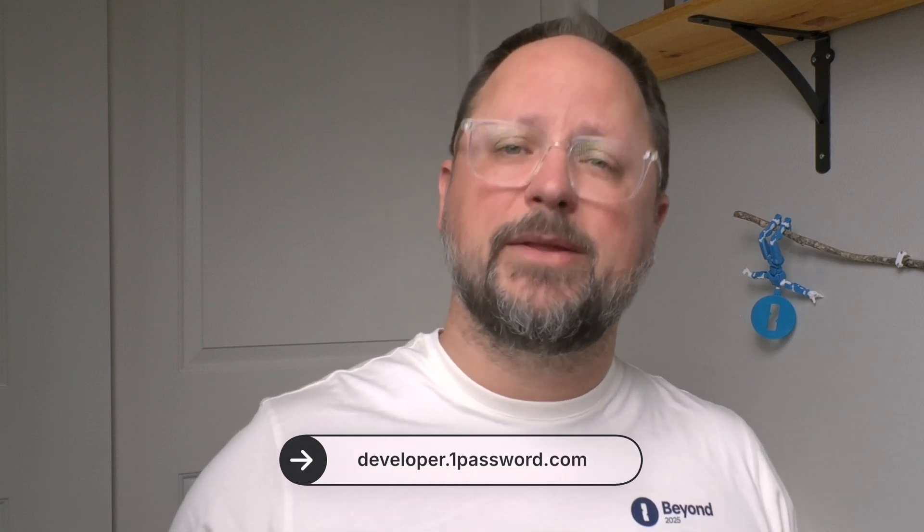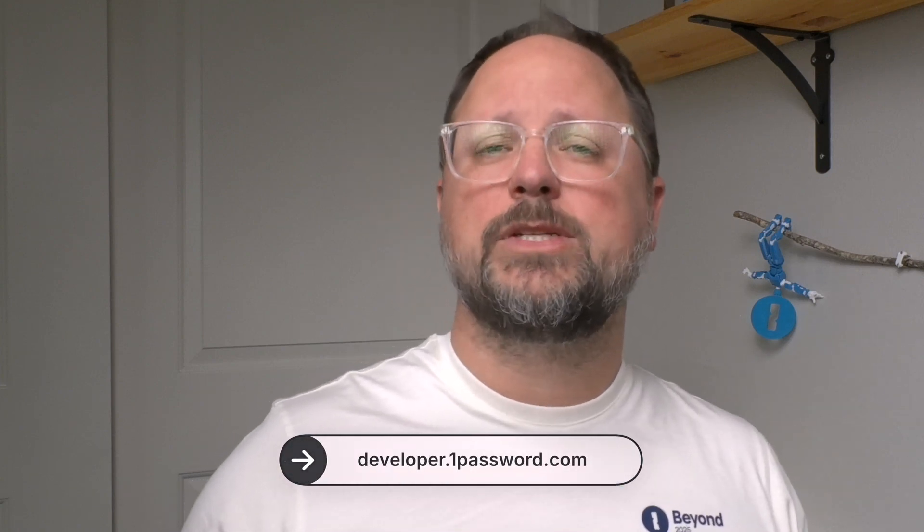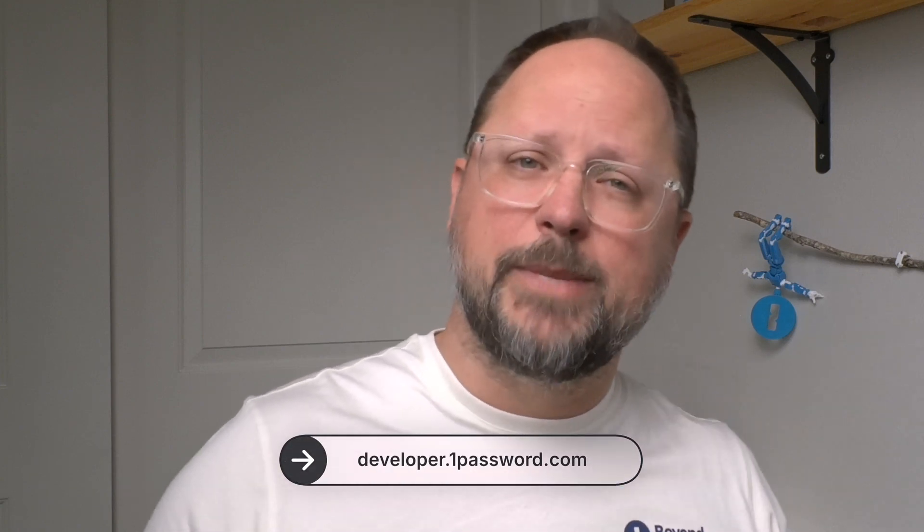With 1Password now managing my environment's files, the secrets are protected and collaboration becomes possible. We're releasing this into beta, and we'd love your feedback in the 1Password community. And to learn more about this feature, head on over to developer.1password.com. Thank you and happy coding.